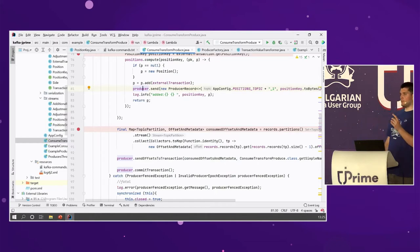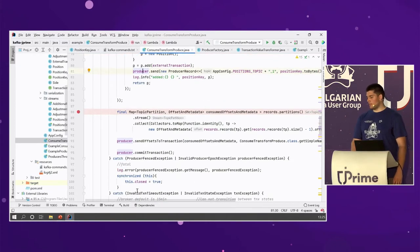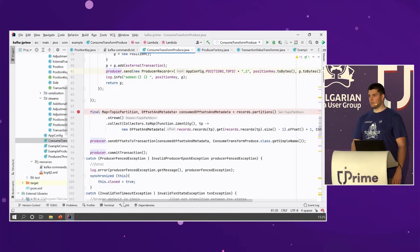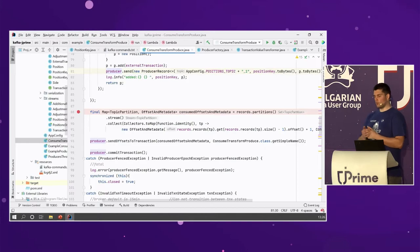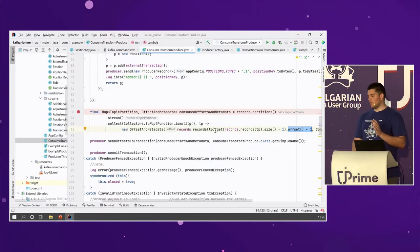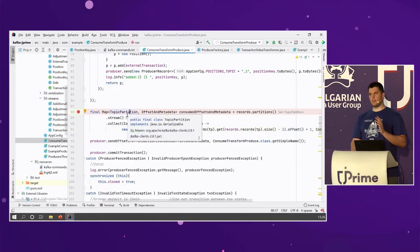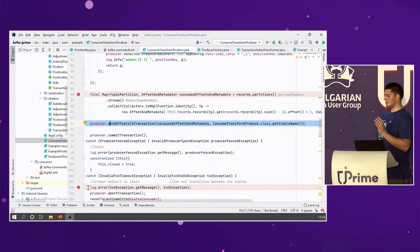Once I'm done processing, I need to notify the broker and say: I have read from this topic and partitions, and I want to send the latest offset I've managed to process, plus one. This is not so evident in the code, but this should say: I have read this topic partition up to the last offset plus one. We need to send that to the broker via the sendOffsetsToTransaction API I was talking about earlier.